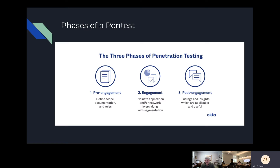The second phase is engagement, where we actually start testing and look around to see what we can break into. If we find anything, that goes to post-engagement, where we write a report of what we found, what can be fixed, and how it can be fixed.